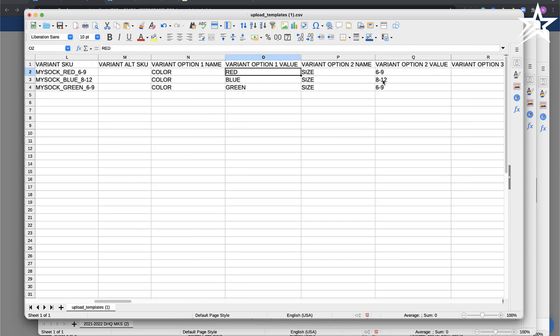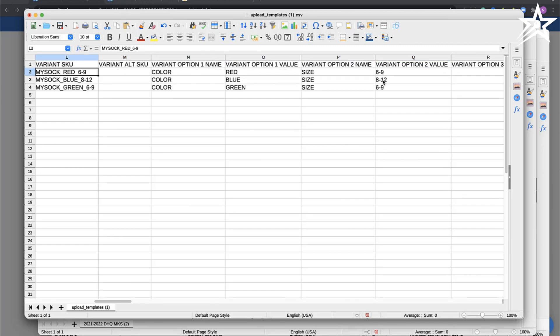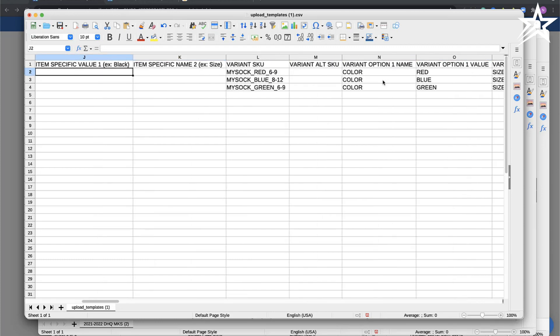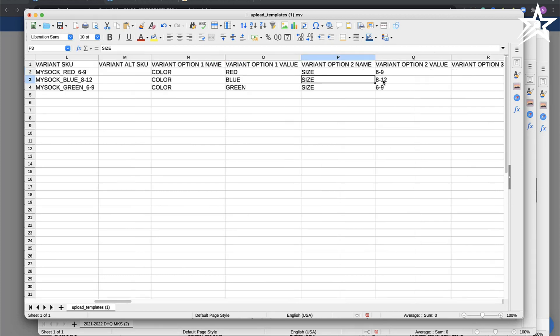I'm also selling the same sock in another variant which is green in size 6 by 9. I have options for those as well: color green, size 6 by 9.